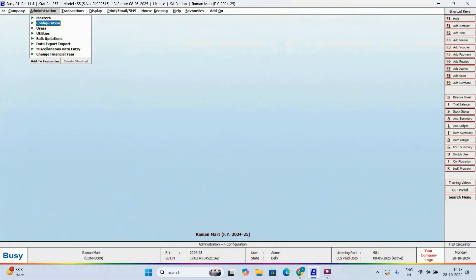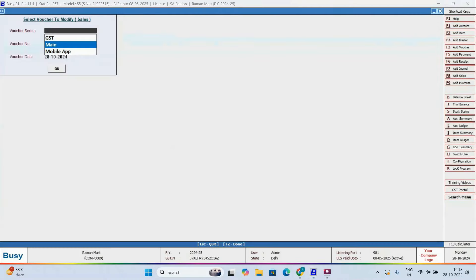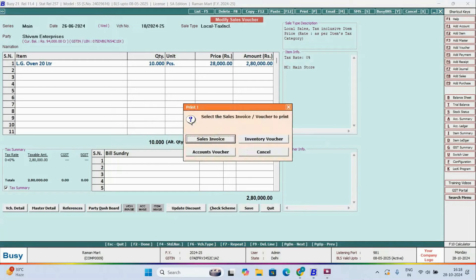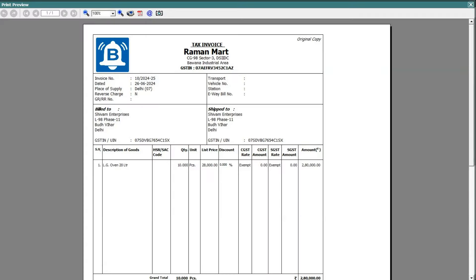Now, let's check preview of a voucher. We'll open a voucher in Modify mode, and let's check its preview. Here, you can see your company logo displayed on the invoice, exactly as you configured.